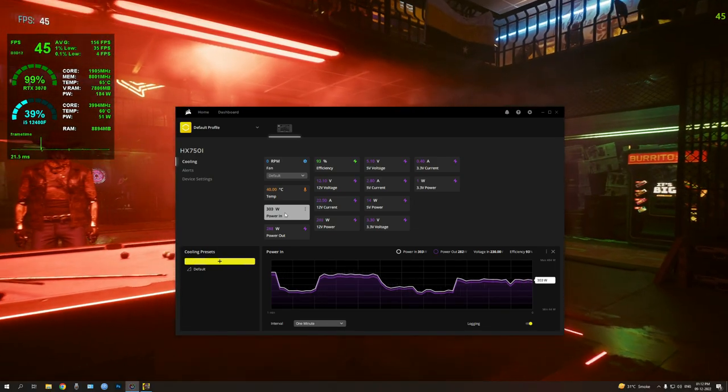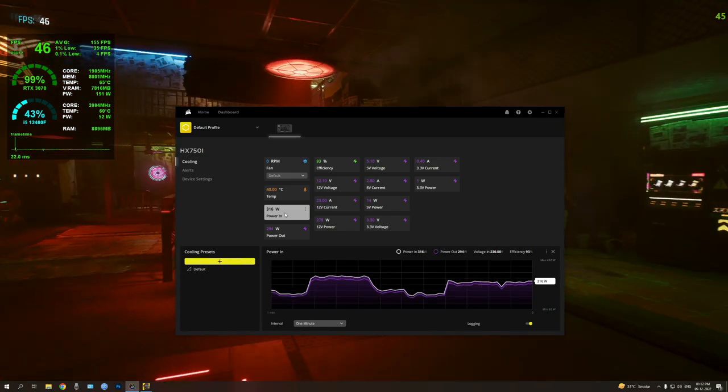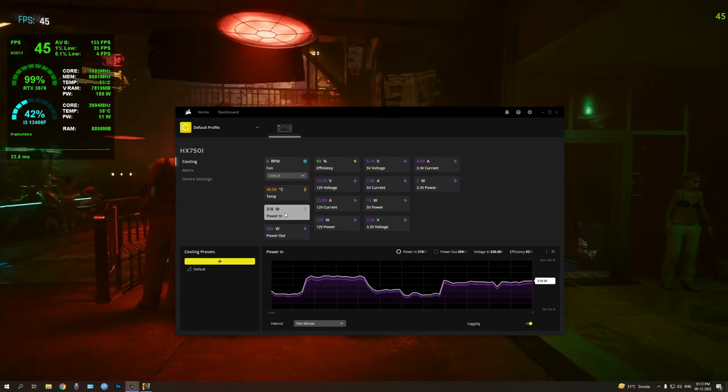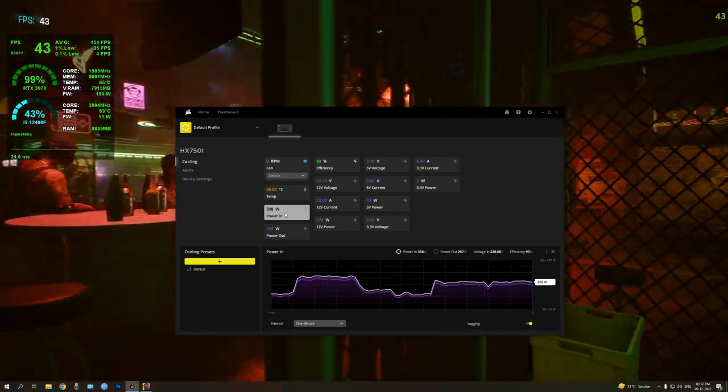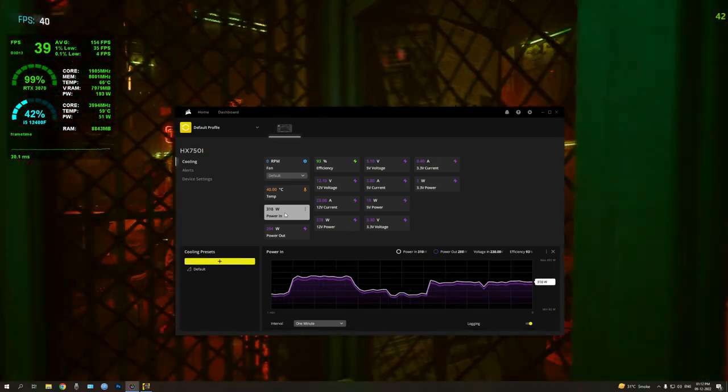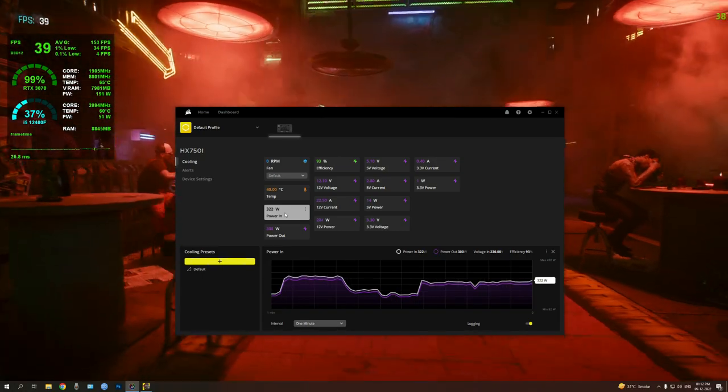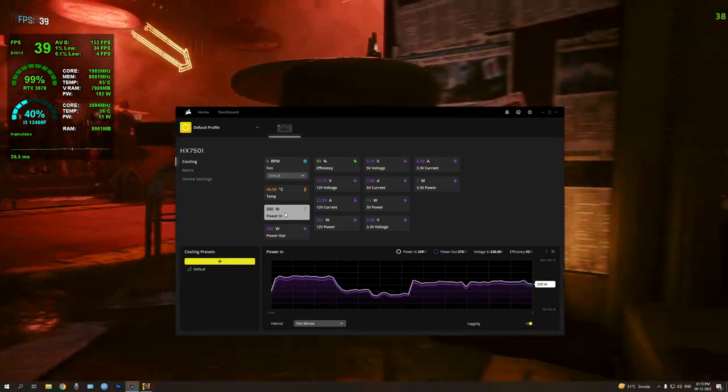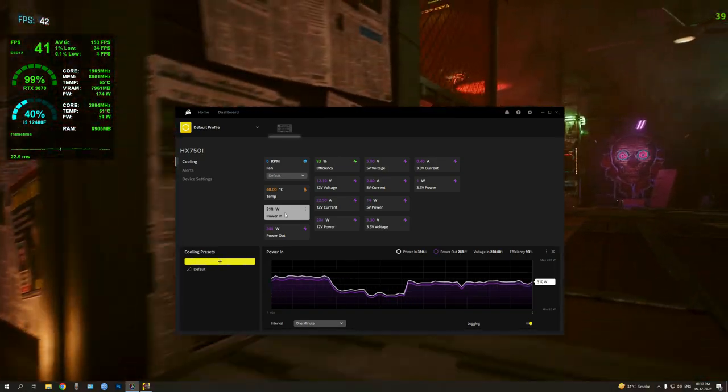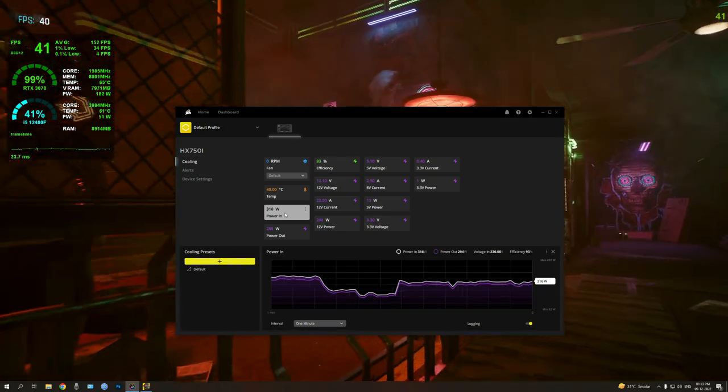So you can see we start very good, around 300W, even drops below, and the max I see is 320W. As you can see there, it was 322W, so that's the max.